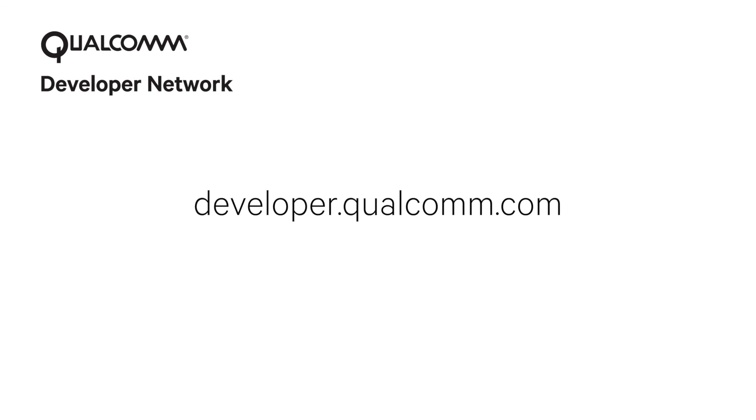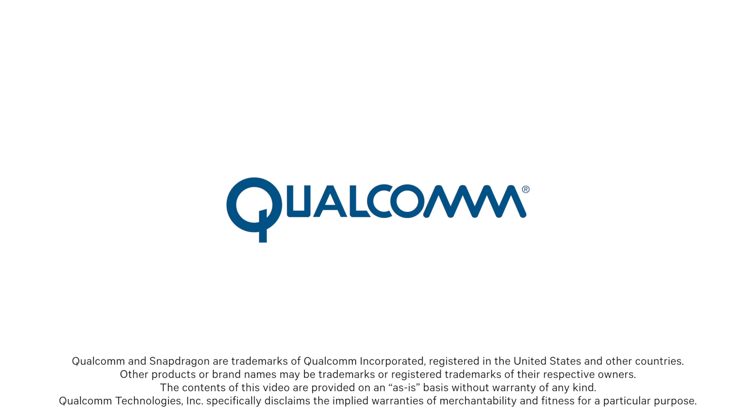Thank you for taking this tutorial. Please visit Qualcomm Developer Network to learn more about Snapdragon and Dragonboard 410C.